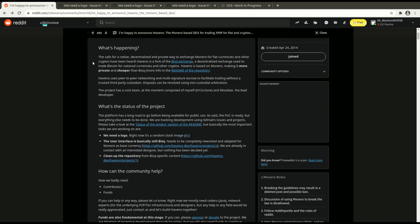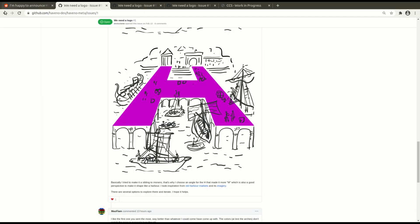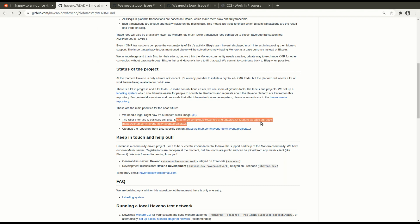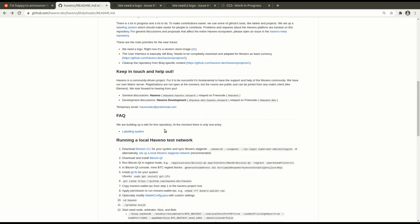So let's go back here. The user interface is basically still BISC. It needs to be completely reworked and adapted for Monero as the base currency. Understandable because this is just a fork of BISC and they're using the Monero network as the base instead of the Bitcoin network. That's what makes it more private. They need to clean up the repository also.